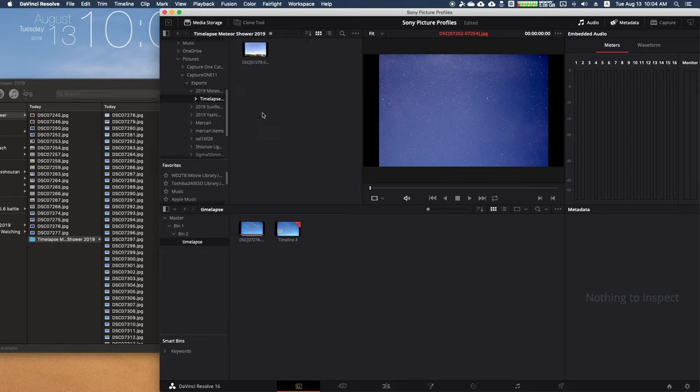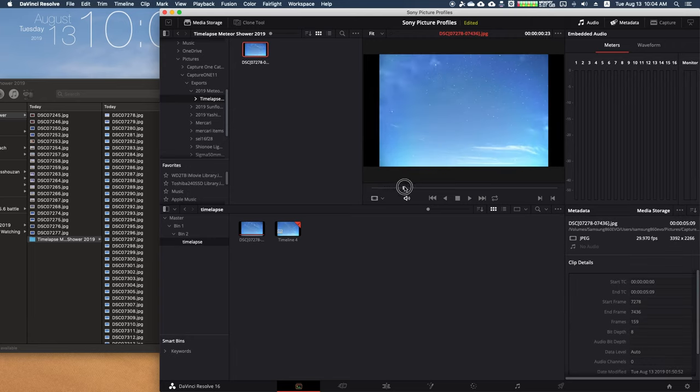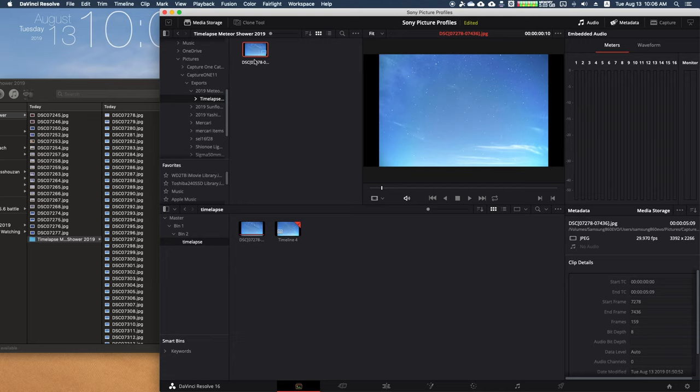But if I go to where I have a bunch of pictures in a sequence of photos, it actually sees them as a movie automatically. It detects that this is a timelapse. Point at the folder where all your photo sequences are—it will see them as a movie.